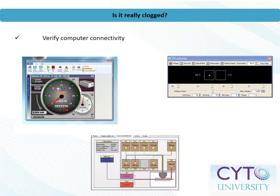For cell sorters with automatic drop delay, delay beads can be used to determine if sample is making it past the flow cell and into the sort chamber. Run the drop delay beads as a sample and engage the optical filter for drop delay. If you cannot see events on the plots but the stream camera can see the beads, there isn't a clog. If no beads can be detected either on the screen or by the side stream camera, there may be a clog and you should proceed with further steps outlined in this presentation.